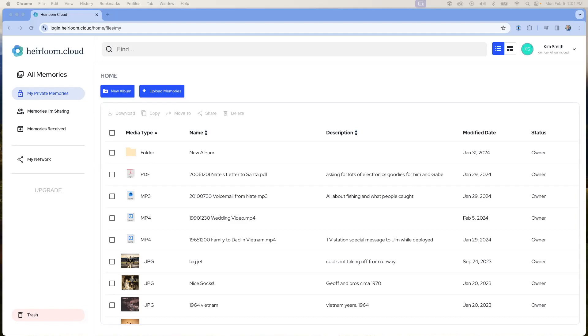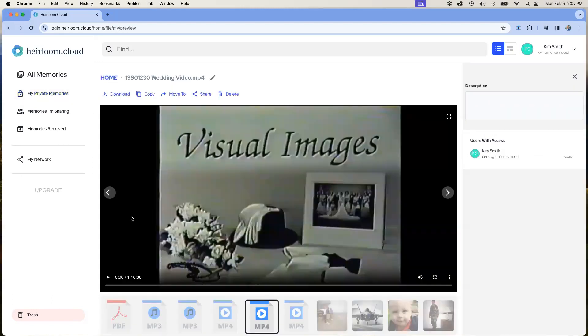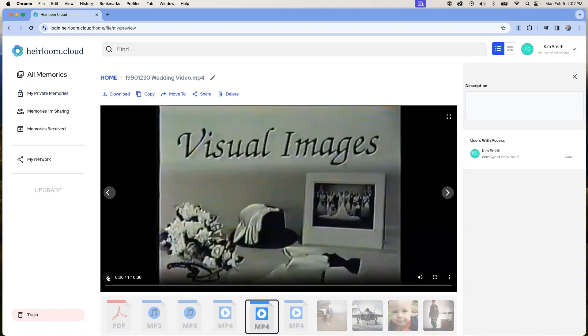Viewing a file in your heirloom account. The easiest way to view a file is to roll over the file that you'd like to see and double click on it. In this case, I've rolled over an mp4 file. I will double click and the file will open up. And from your heirloom account, you can just hit play in order to stream the video.